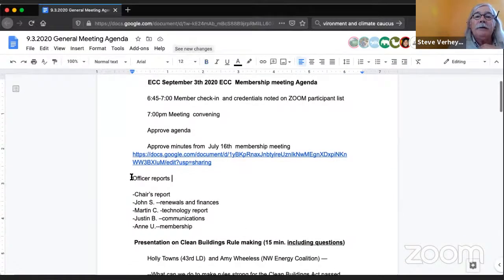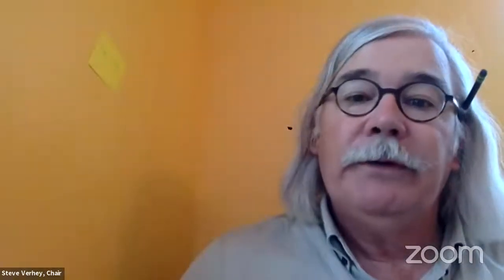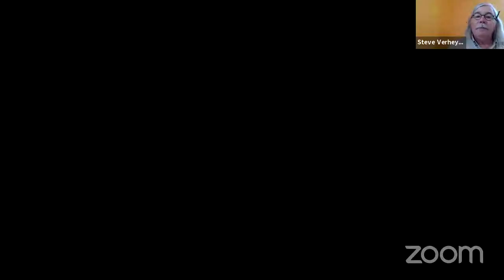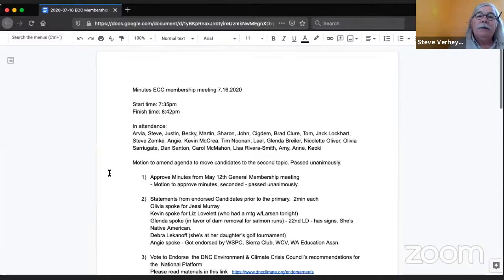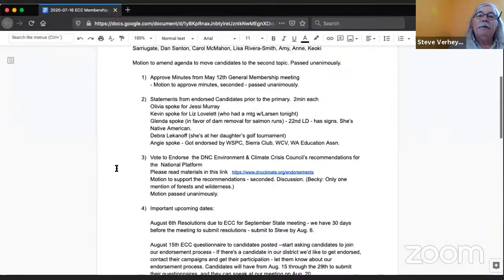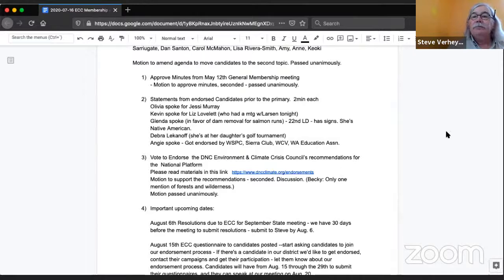Looking at the agenda here. Next, we need to approve the minutes from our July 16th meeting. You should see the minutes — let me know if you don't. I'm going to try to scroll kind of slowly. Steve, you've already got a motion to approve and second in the chat. Anybody have any questions? Okay, let's do that voting thing again. Minutes are adopted.